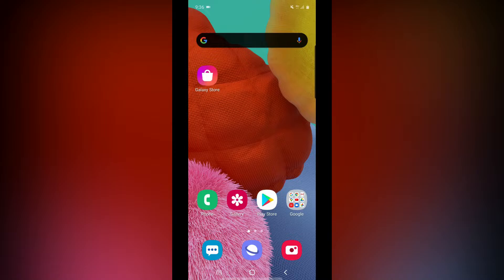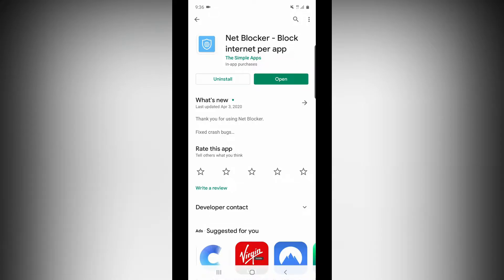You can install this app in your phone. This app is called Net Blogger — it blocks internet per app. First, install it on your phone. Go to the Play Store and open this app.